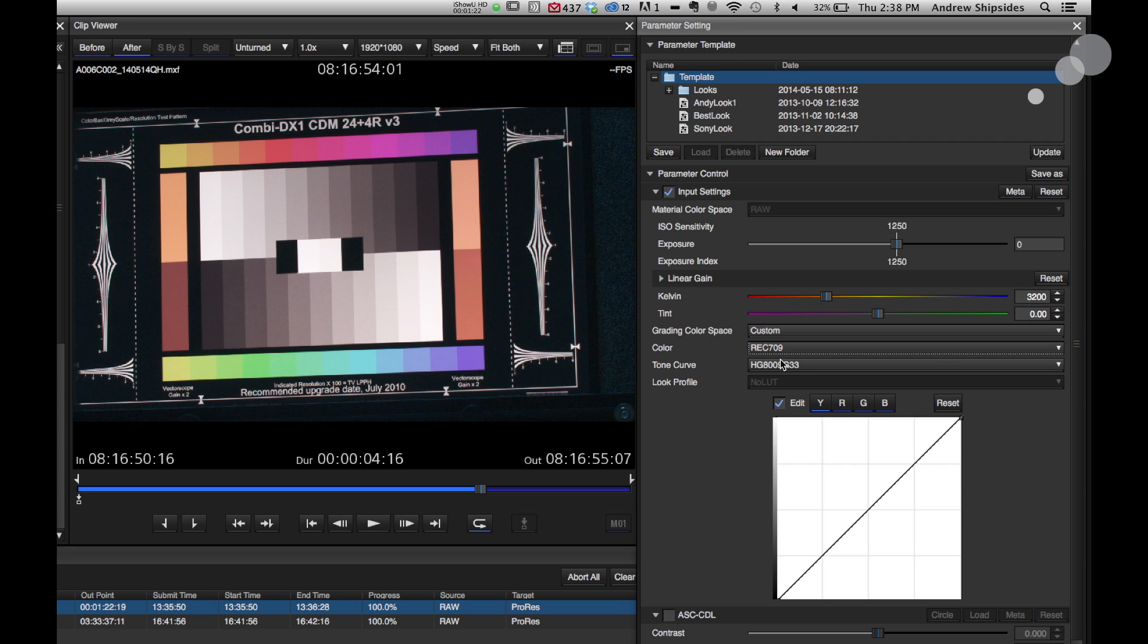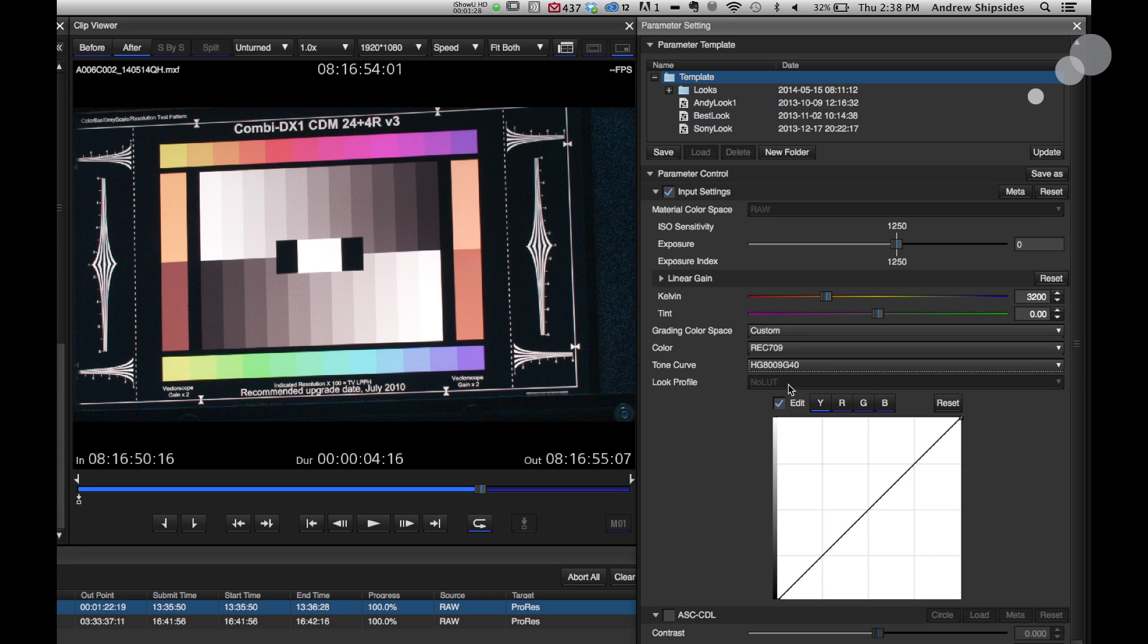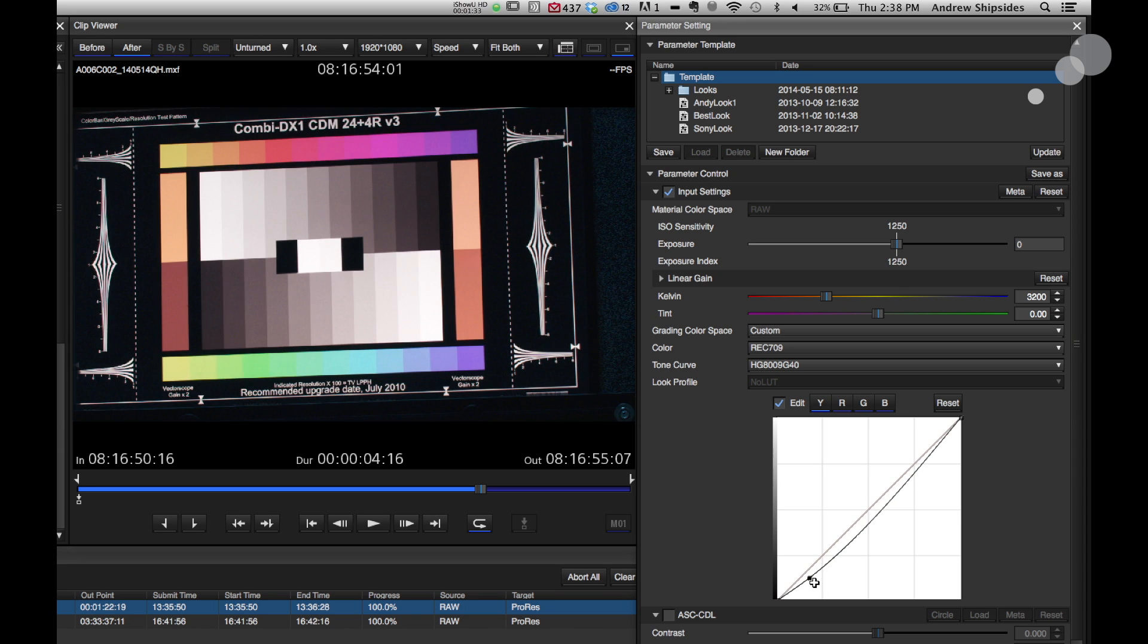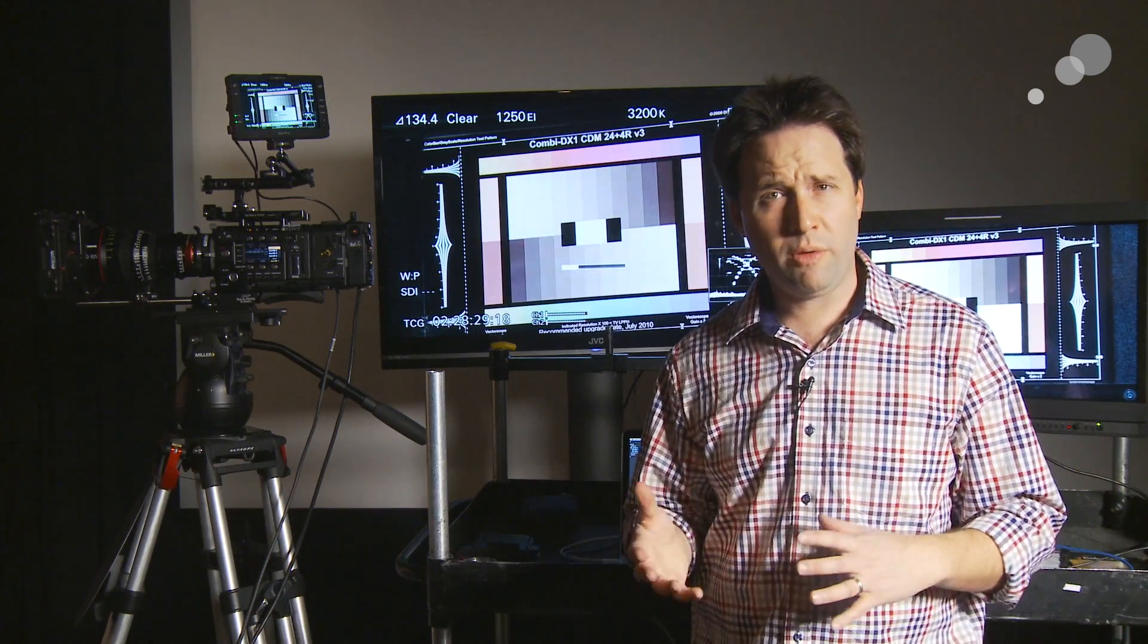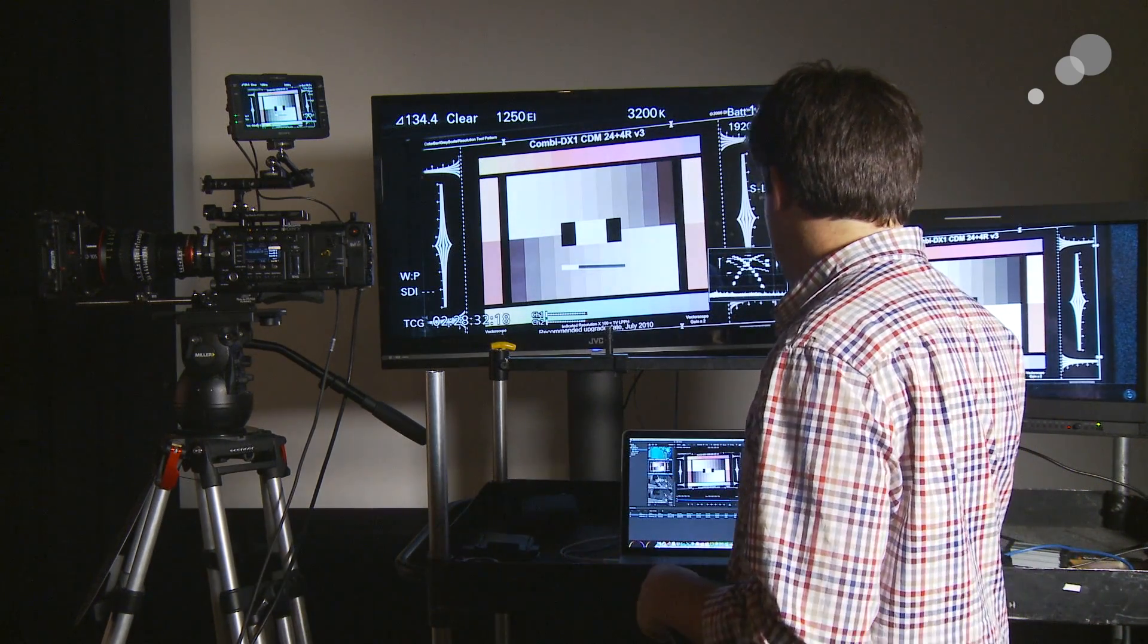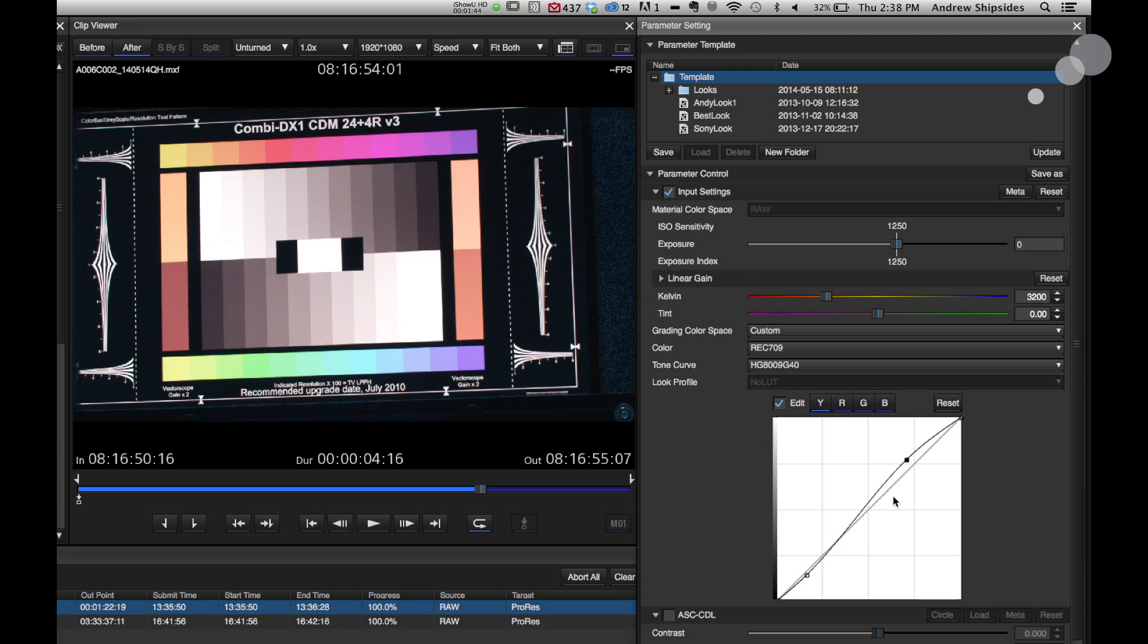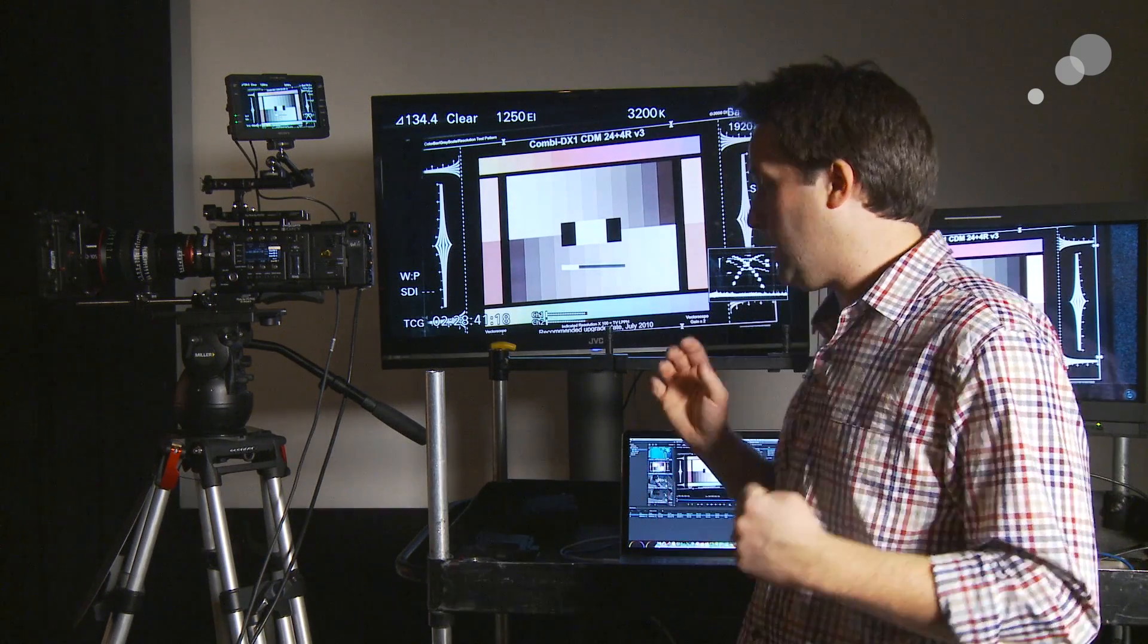All right. And then I can choose a tone curve that I may like to use. So I'm just going to go with the hyper gamma 800 curve, which you can see there has changed the image overall. And then I could actually choose to modify slightly the black levels, et cetera, if I wanted to. This is a tone curve adjustment.